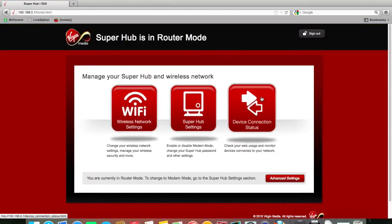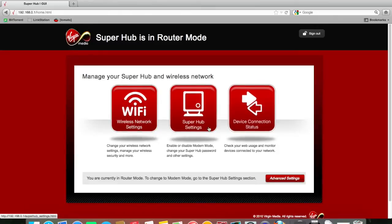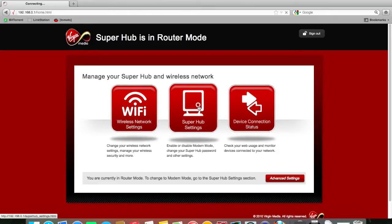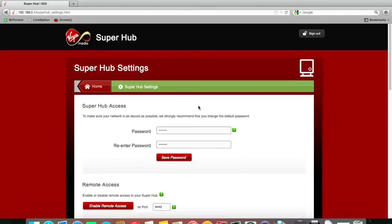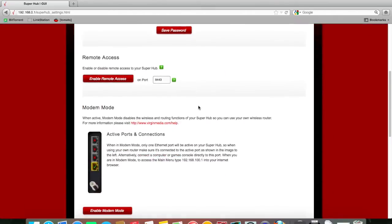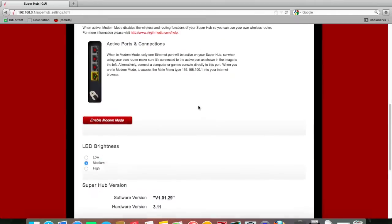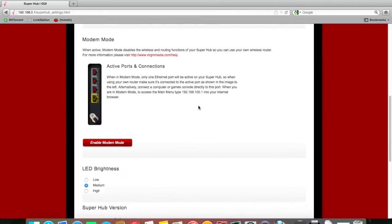And you want to go into your Superhub settings, scroll down, and there's this section here that says modem mode. Now it's showing here in the little graphic that the bottom port is the only one that's going to work. That's the one you're going to connect to your third party router once you've turned on modem mode.